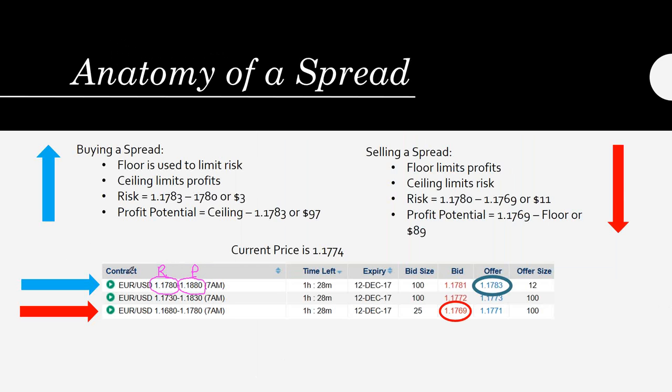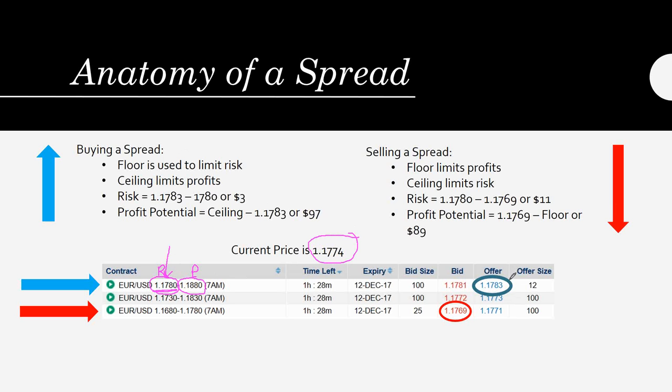Now, if you are buying the spread, you're looking at the number on the right because this is what's going to limit your risk. In this case, the euro dollar was trading at $1.1774. The closest spread to price was $1.1780. To enter a long position, the price was at $1.1783. The difference between the offer price, which is what you're paying, and the floor is your risk, or $3 in this case. Now, the profit potential is the ceiling minus your entry price of $1.783, or $97.